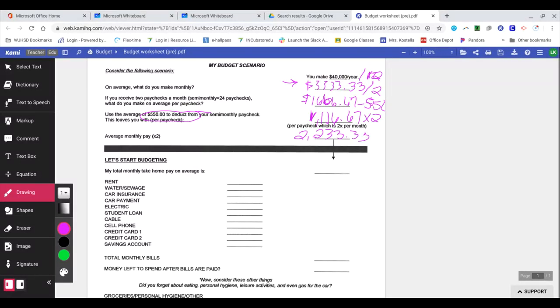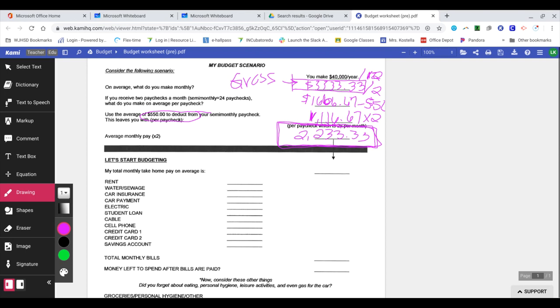So really this is what I would bring home. This is more likely what I would bring home instead of this here. This is your gross pay, in a sense, what you make before taxes and deductions. And this is what you would net, what you actually get to take home and spend.